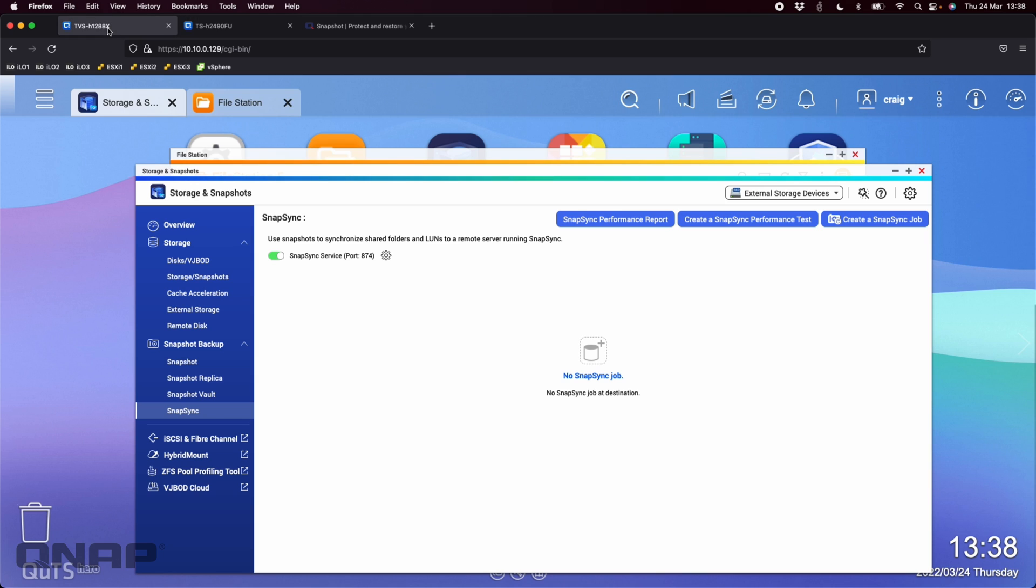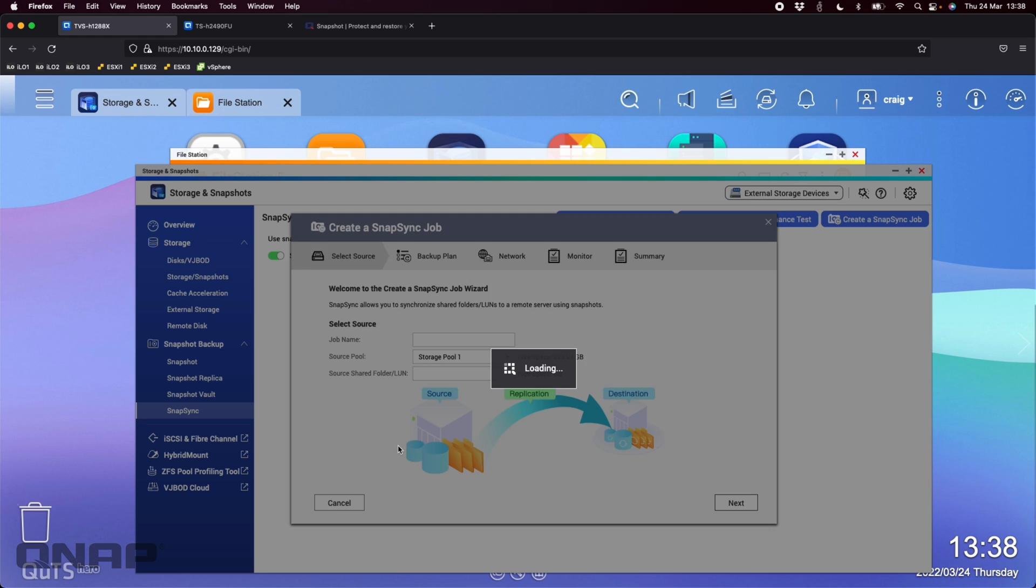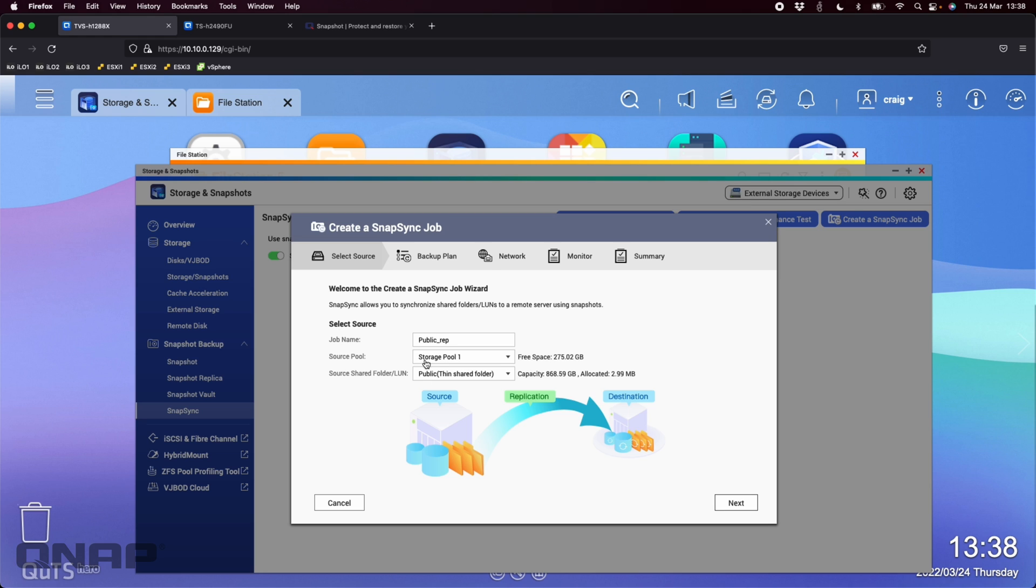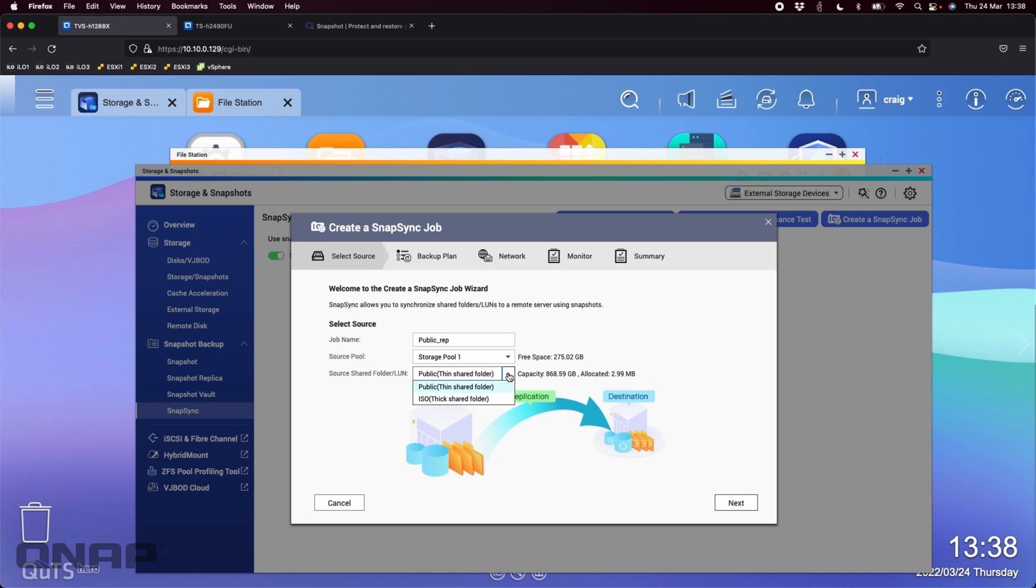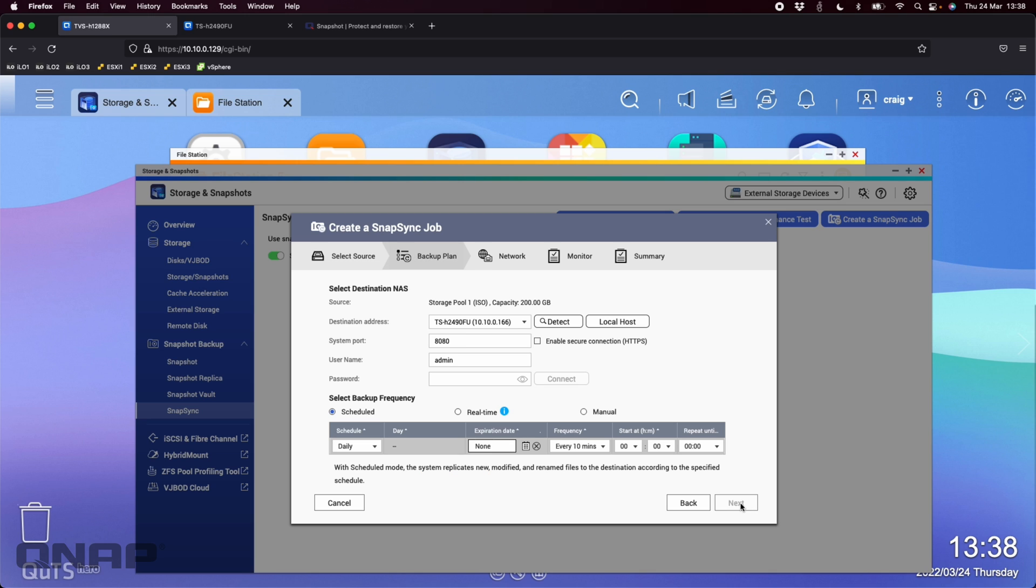So if we go back to the TVS-H1288X where the ISO folder is, I'm going to say create a Snapsync job. And I'm going to sync to remote NAS. So you can pull the data in or you can send the data out. So in this example here, I'm going to send the data out to the remote NAS. So I'm going to say sync to remote. It pre-populates everything here, so it's called it public-rep, so replication. I'm going to change it because I don't want the public folder done. I'm going to go to the ISO folder and it's changed the job name to ISO-rep. You can change it to anything you like, if you wish. But if you've got more than one storage pool, you can select those there as well. So I'll just click next.